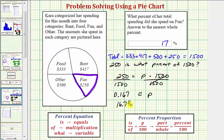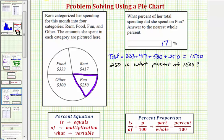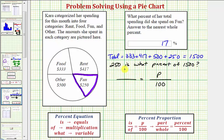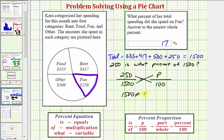Finally, as a percent proportion, we know we'd have two ratios equal to each other. Here we're trying to find the percent, which is a number compared to one hundred, so let's have one ratio be p to one hundred. The other ratio is the part to the whole — the amount spent on fun, which is two hundred fifty, to the total spent of one thousand five hundred. Now we cross multiply and solve for p: one thousand five hundred times p must equal two hundred fifty times one hundred. So one thousand five hundred p equals twenty-five thousand.